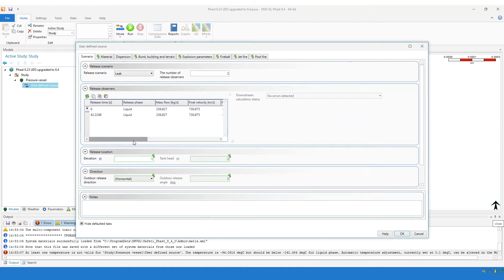That's fine if you have just one or two user-defined sources where you need to amend the data — that won't be too cumbersome. But what if after upgrading to version 8.4, you have a very large study with maybe a hundred user-defined sources where you see this error message? It would be very cumbersome to have to open up each individual user-defined source and change either the phase and the temperature a hundred times. Now, there is a method available in version 8.4 that will allow you to have these temperatures adjusted automatically and very quickly.